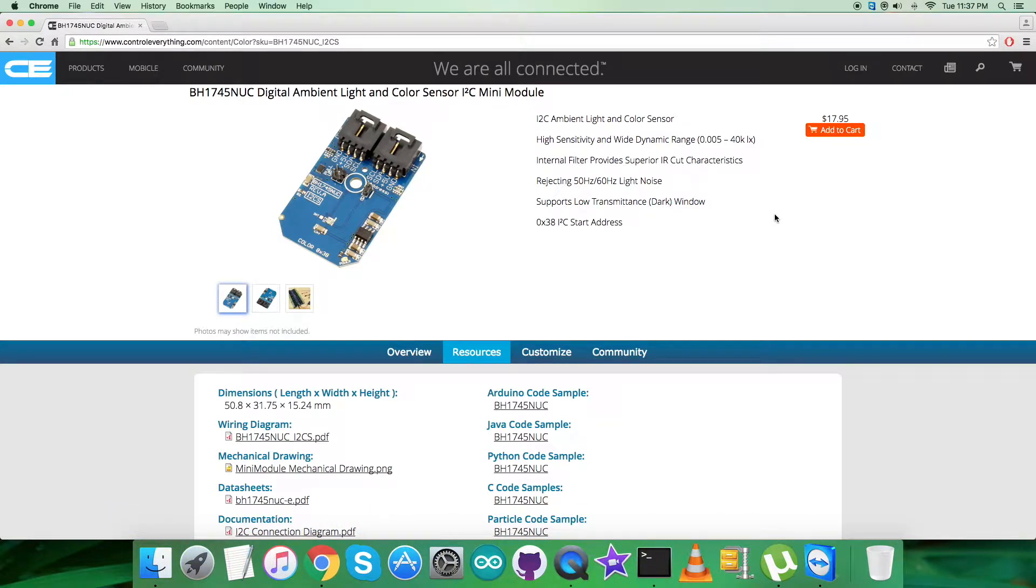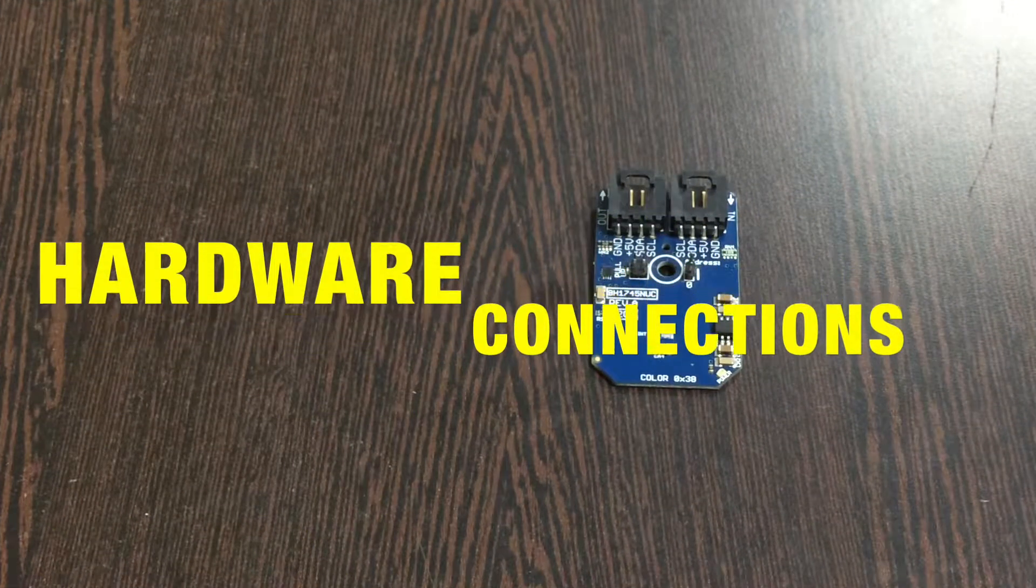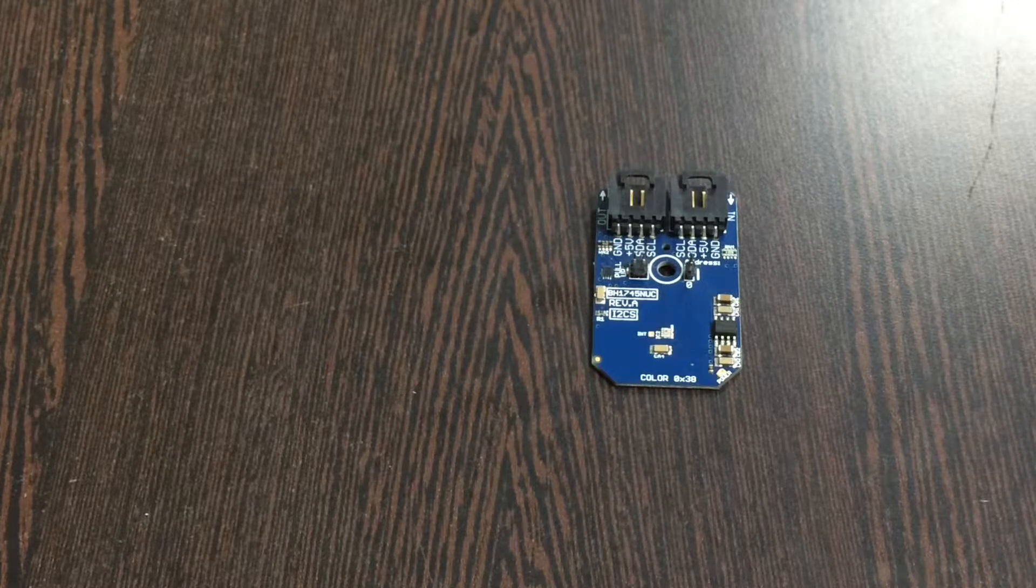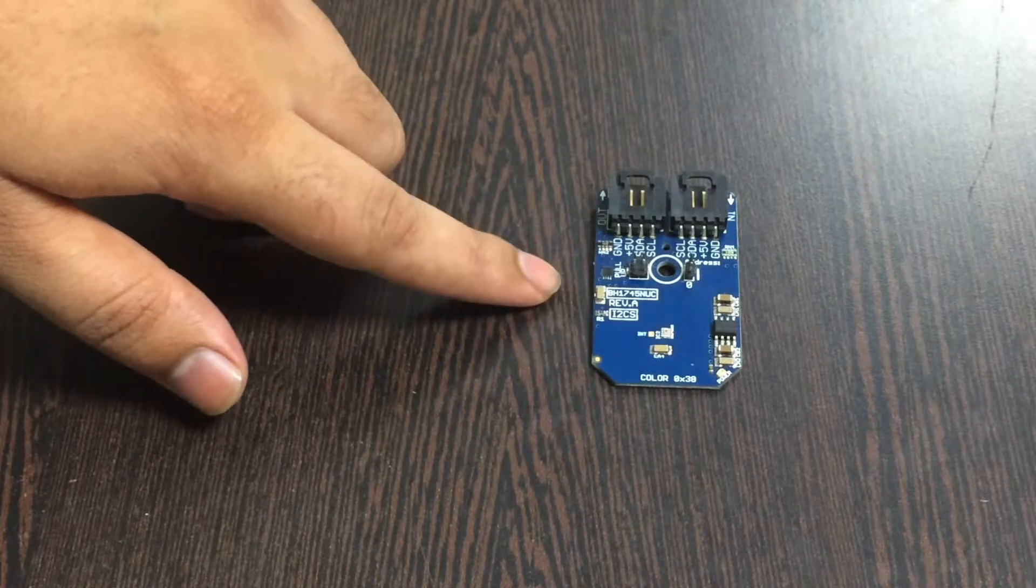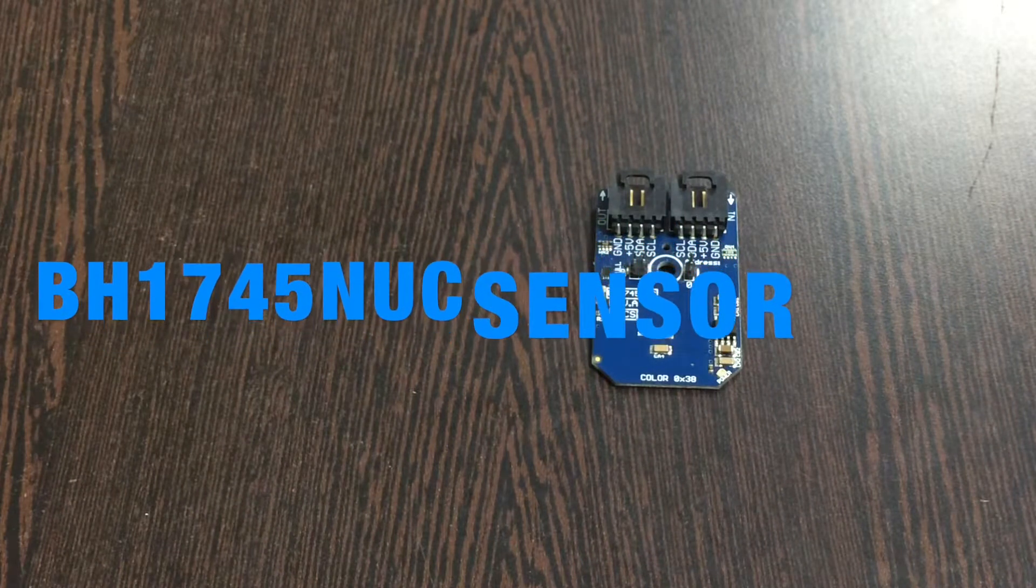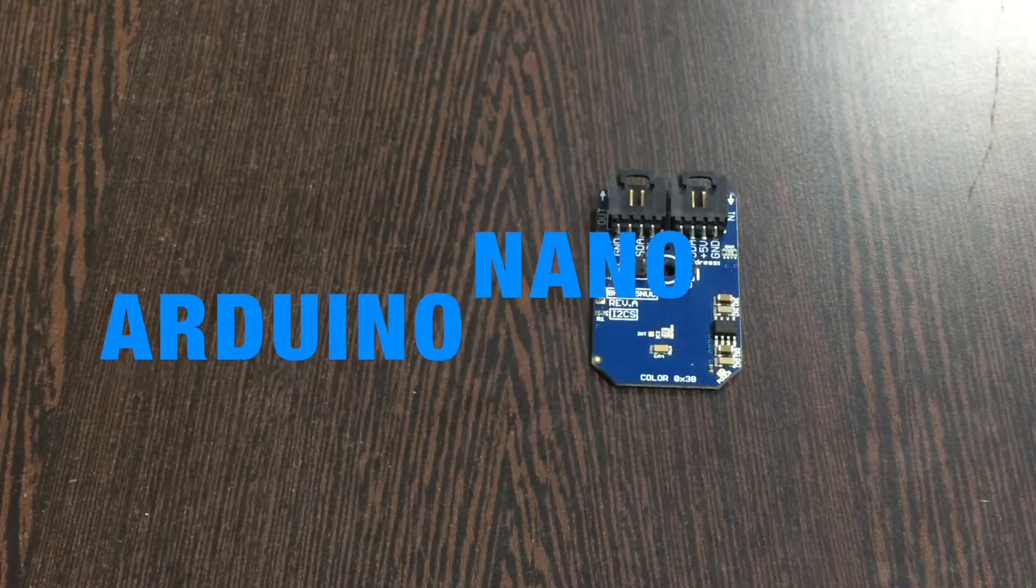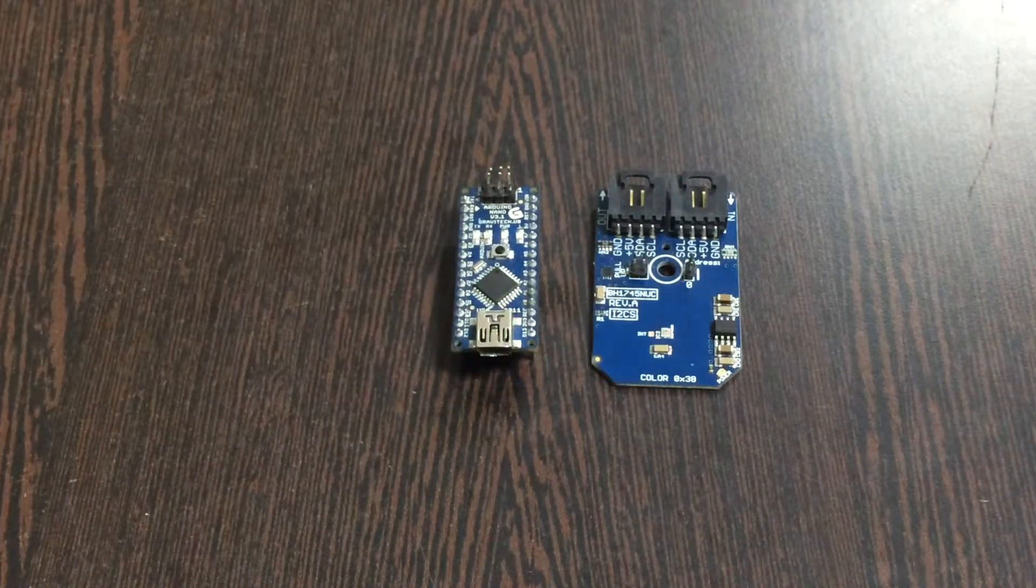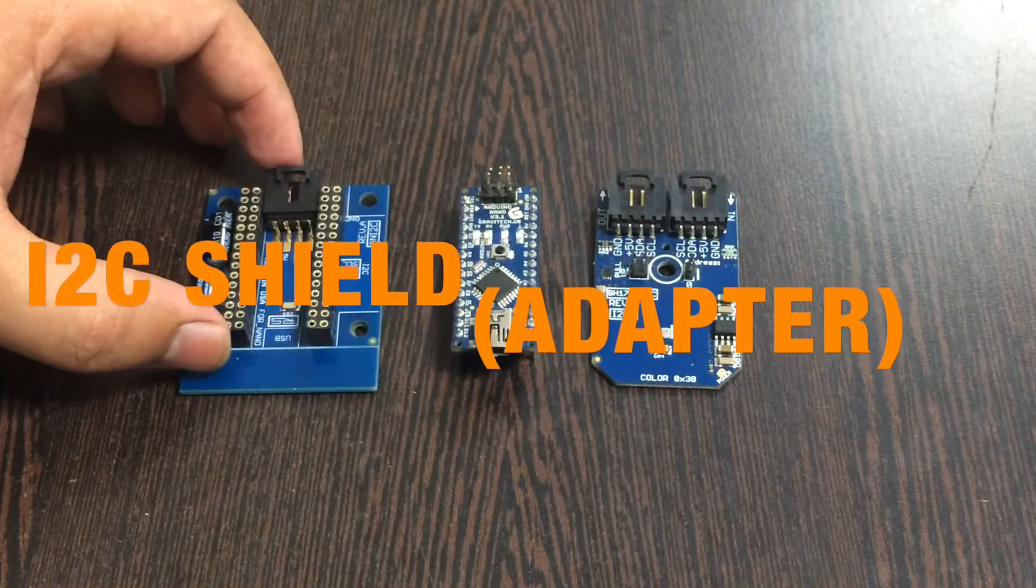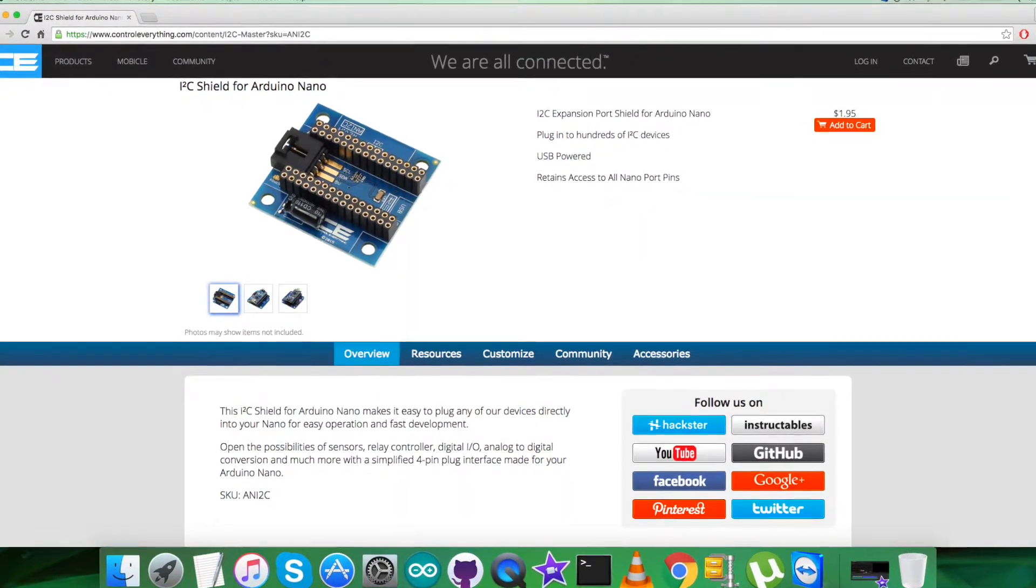Now let's have a look at the hardware connections. What we require is our sensor, the digital ambient light and color sensor BH1745NUC, and this here is an Arduino Nano. This is an I2C shield available on controleverything.com.